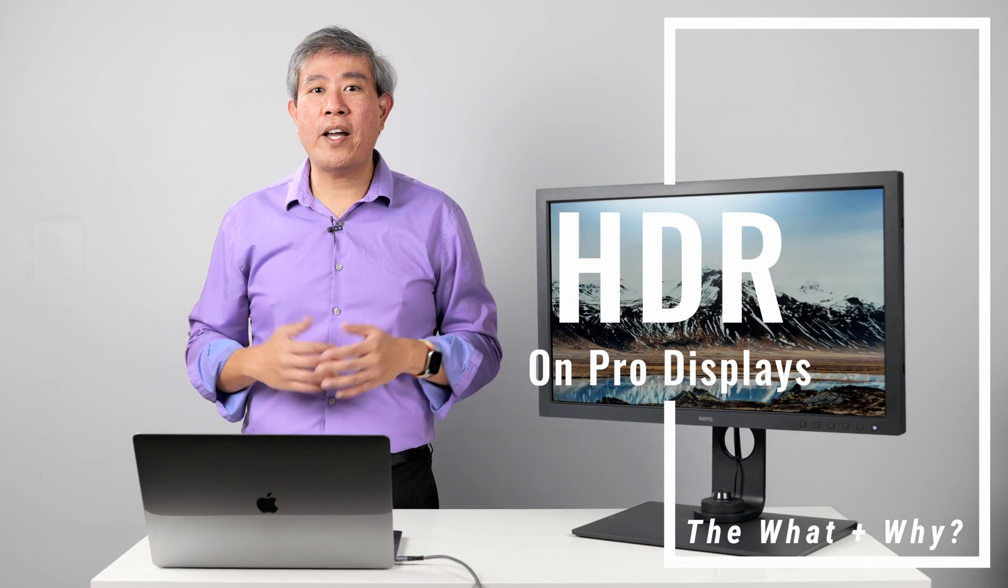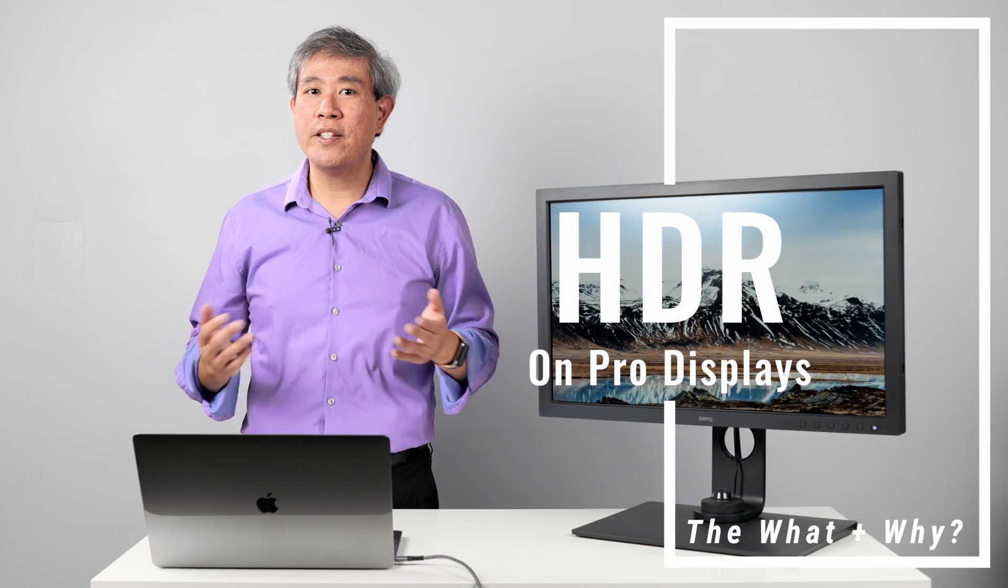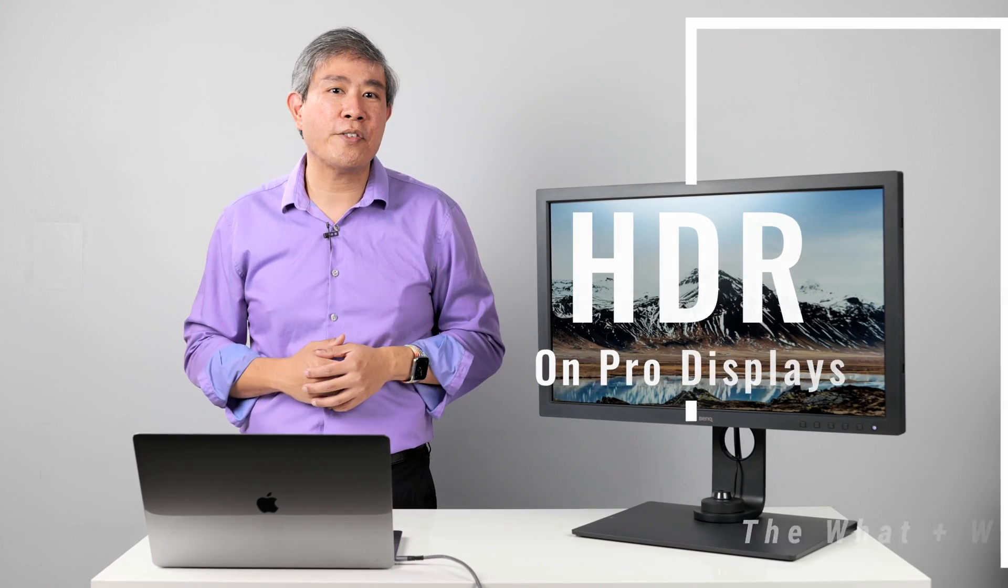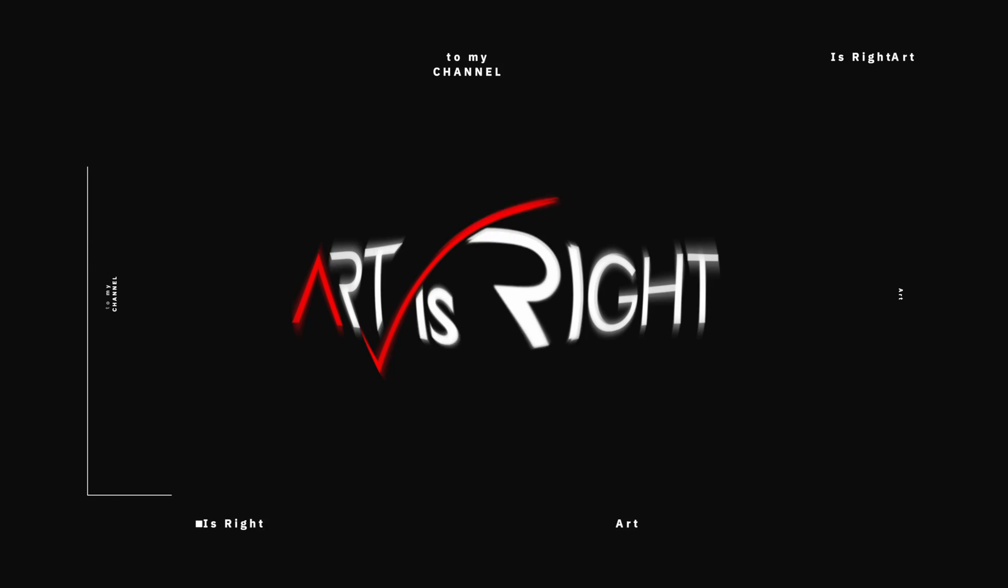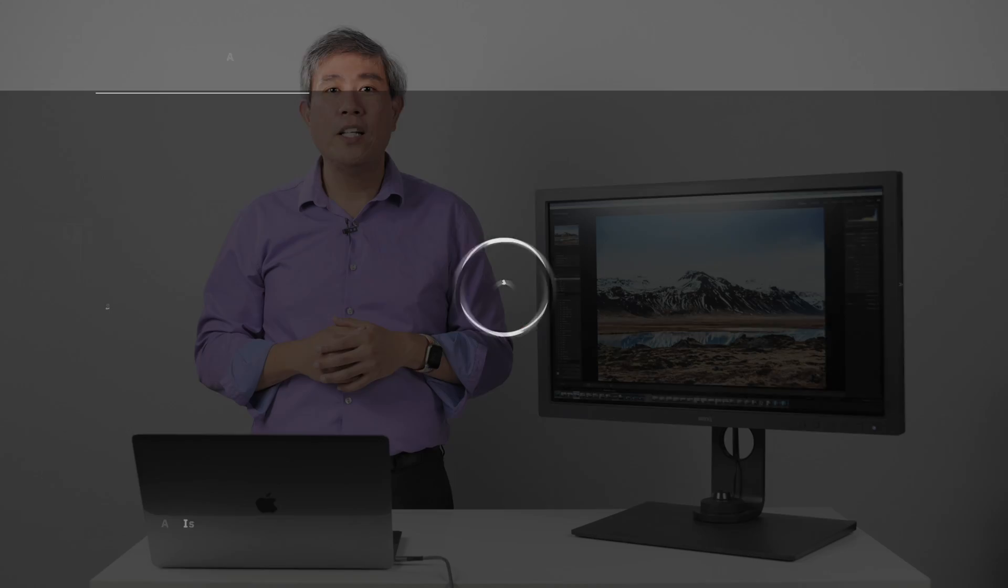Let's have a conversation about HDR mode on pro displays. This is Art is Right. Before we start, subscribe if you're new and hit the bell icon so you'll be notified every time I upload cool new videos like this.